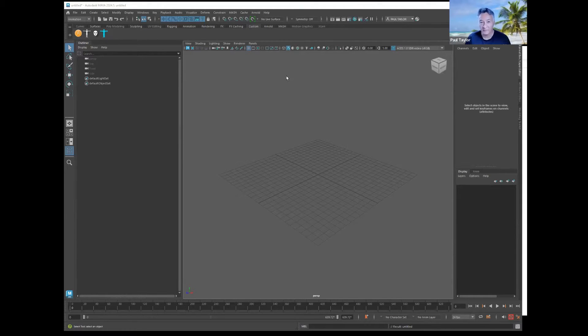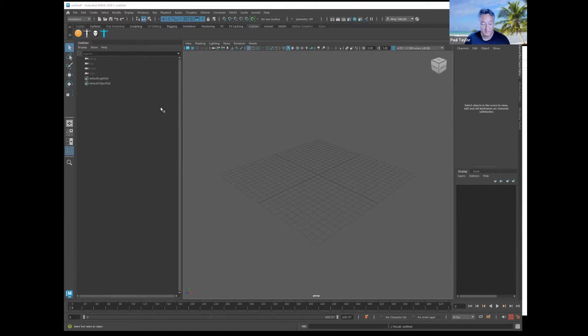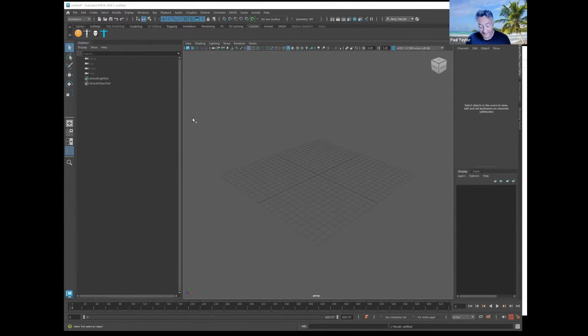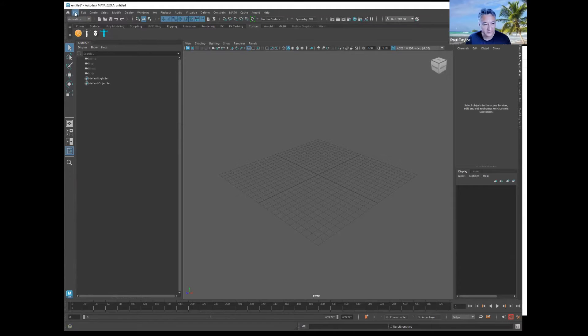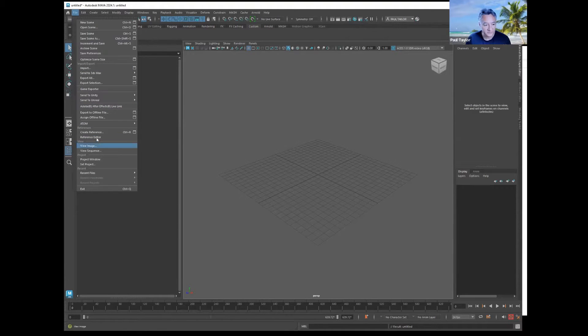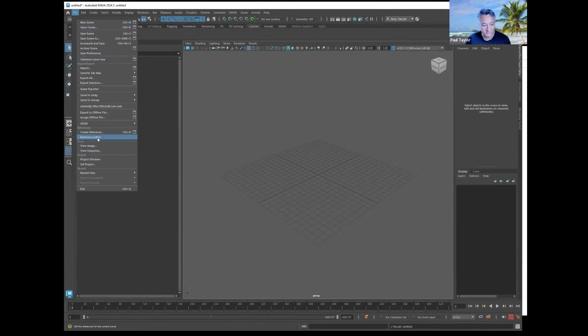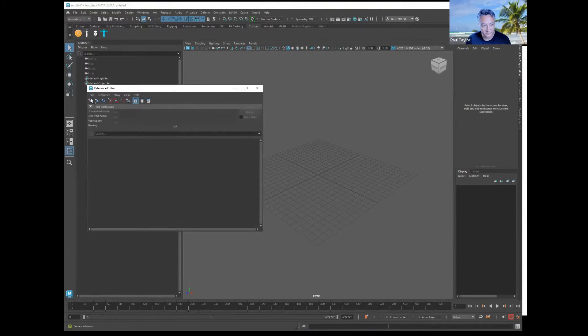Once you have your mocap from Wonder Studio downloaded as an FBX and you want to add it to your rig, first you reference your character. Always reference, don't just open it. Reference it.